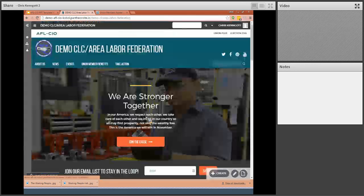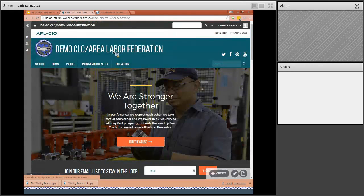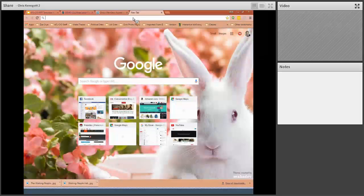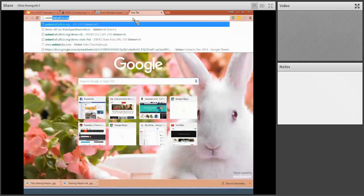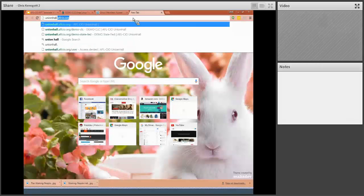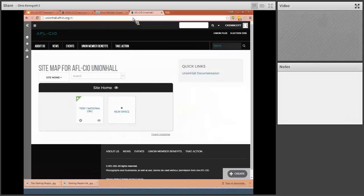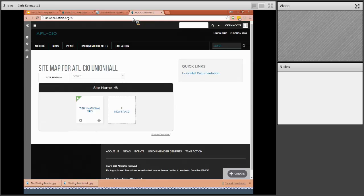If you can't remember, especially in the beginning, what your URL is to your website, you can always type in unionhall.aflcio.org. And it will again bring you to the log in page.